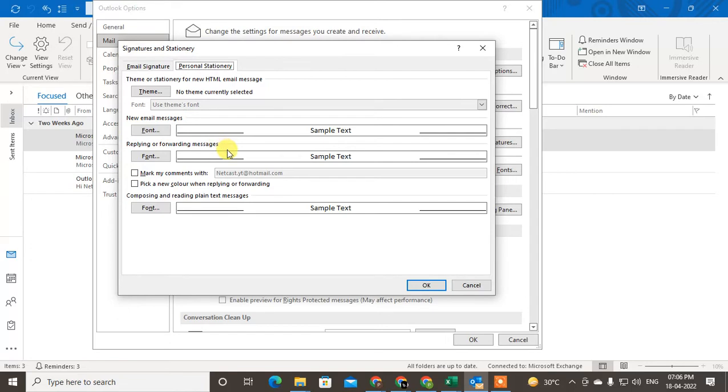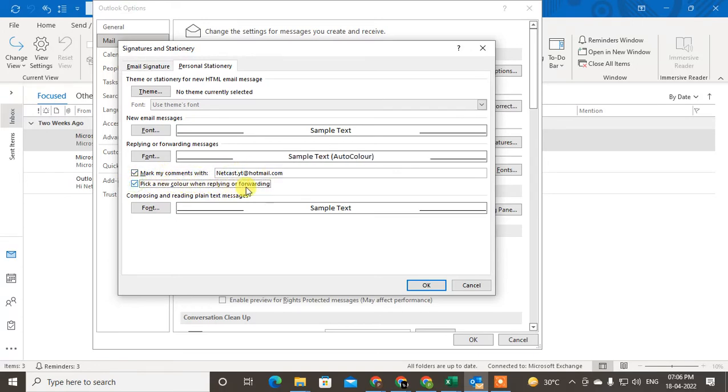We can change it, pick new color when you reply or forwarding. You can change as per your color. But if you want to increase your font for new mail or replying, just go to the font size.